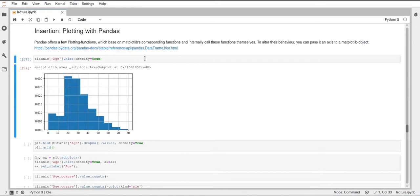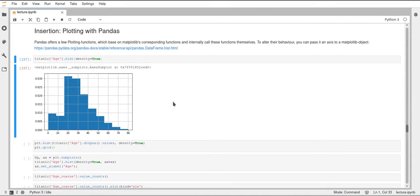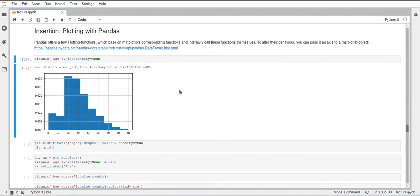And this is also what pandas will internally do. It will just use the hist function from matplotlib and also pass some more arguments to that so that the plot will look the way it looks. And there are more functions which you can use on pandas data frames in series which are usually called the same as in matplotlib. So they stuck to the same naming scheme here.